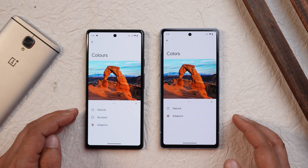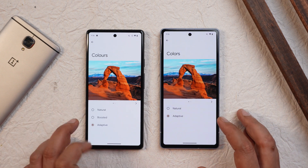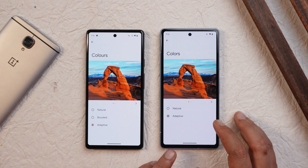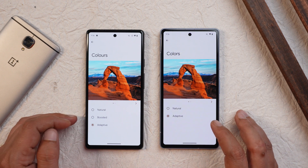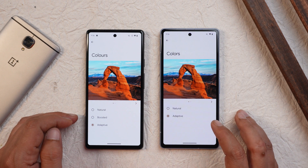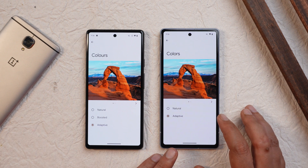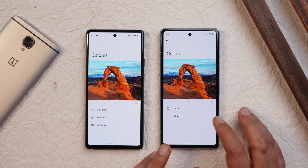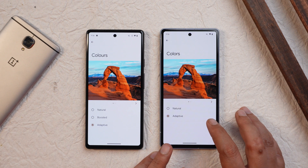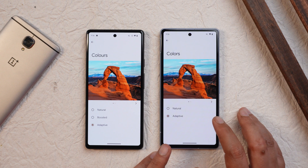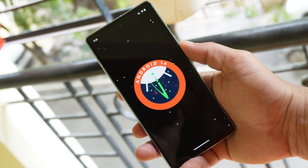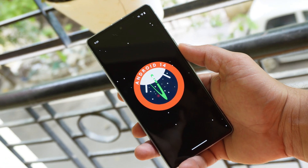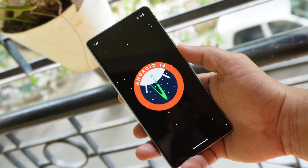The last change is under the Colors section. There was an option called 'Boosted Colors' that was present on Beta 4 and is not present on Beta 5, though it's not entirely certain whether this option was present on the Pixel 7a by default or not.